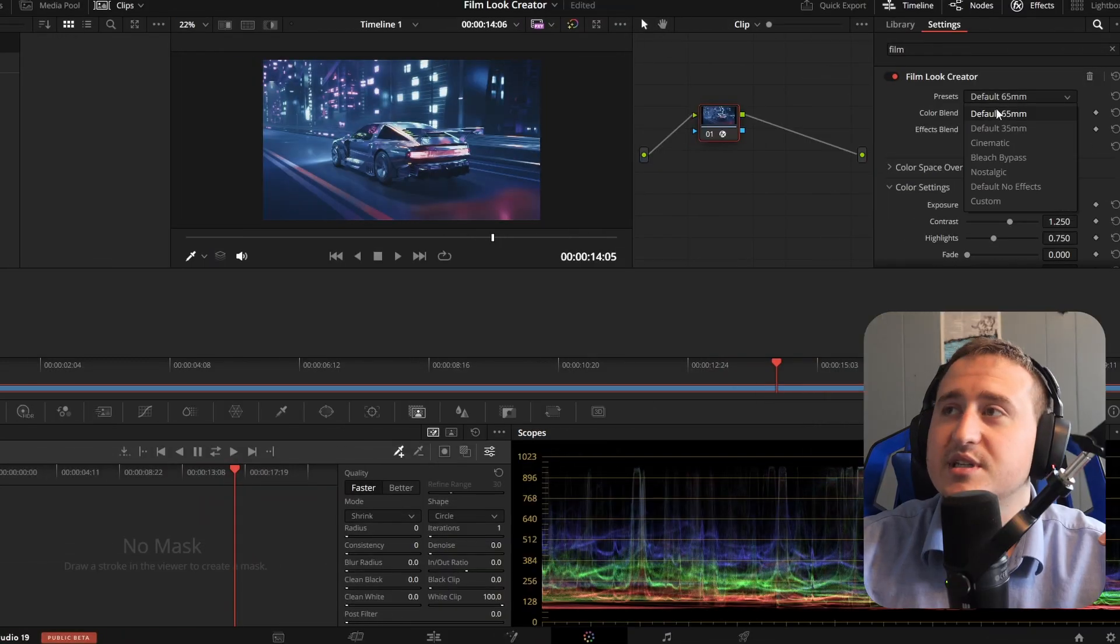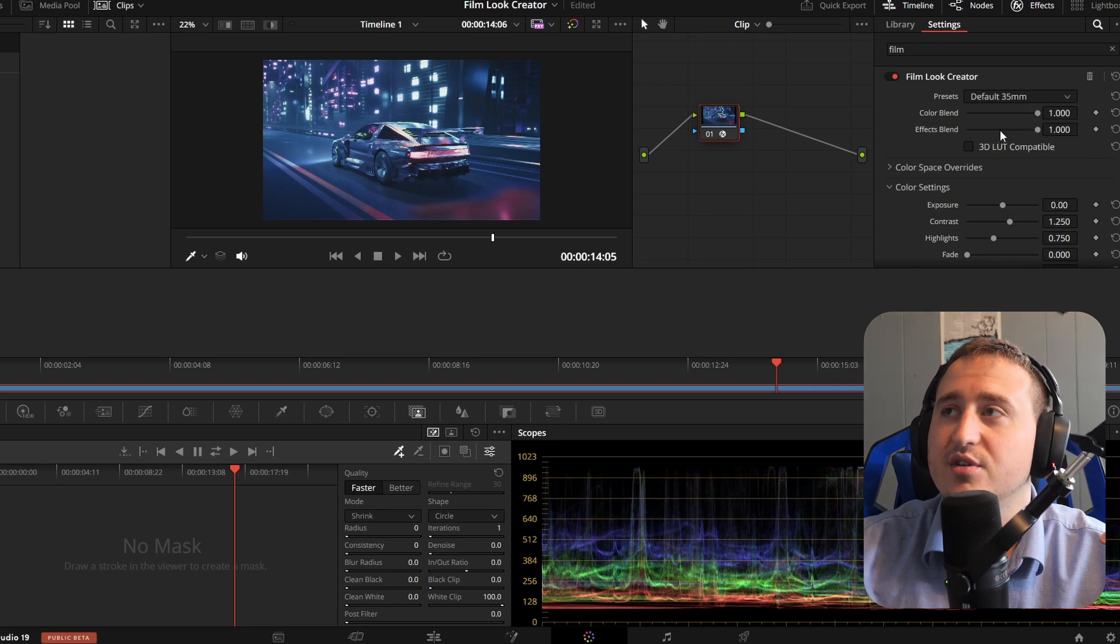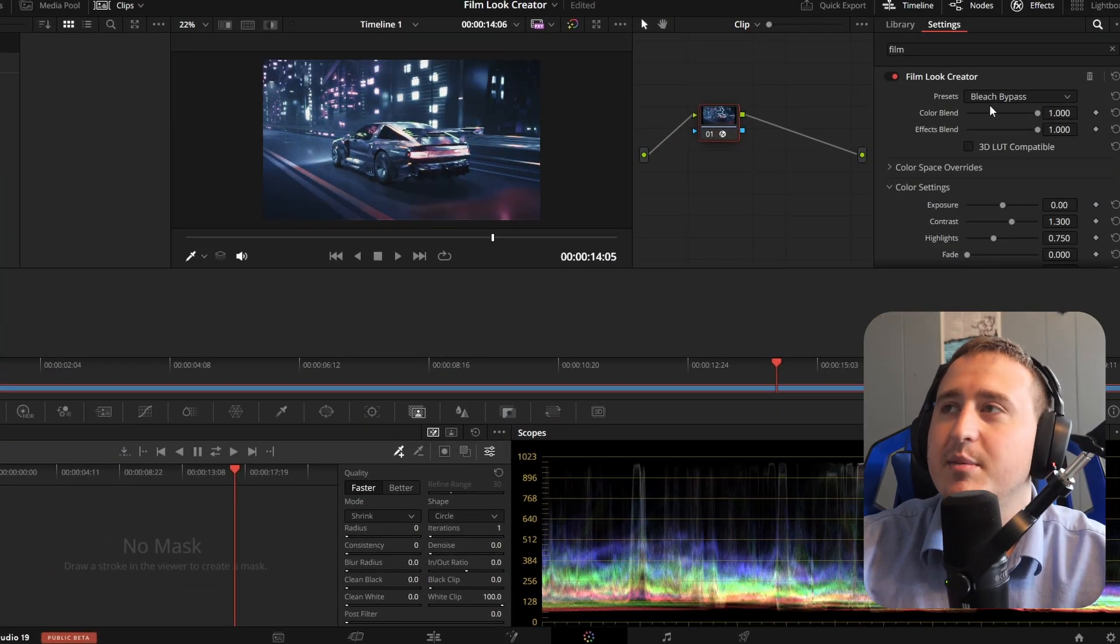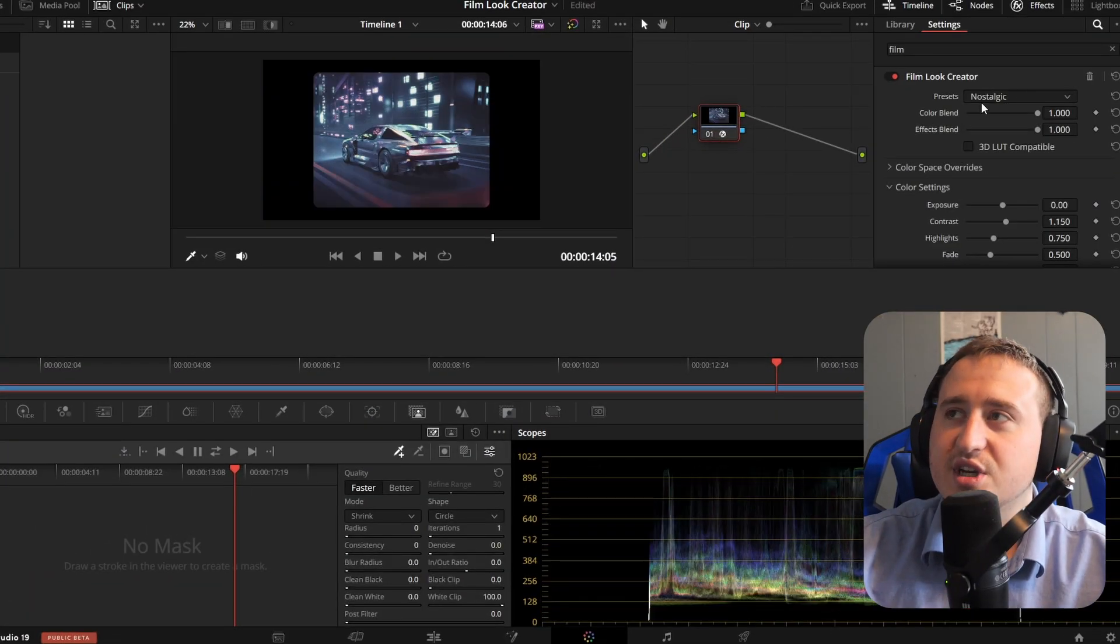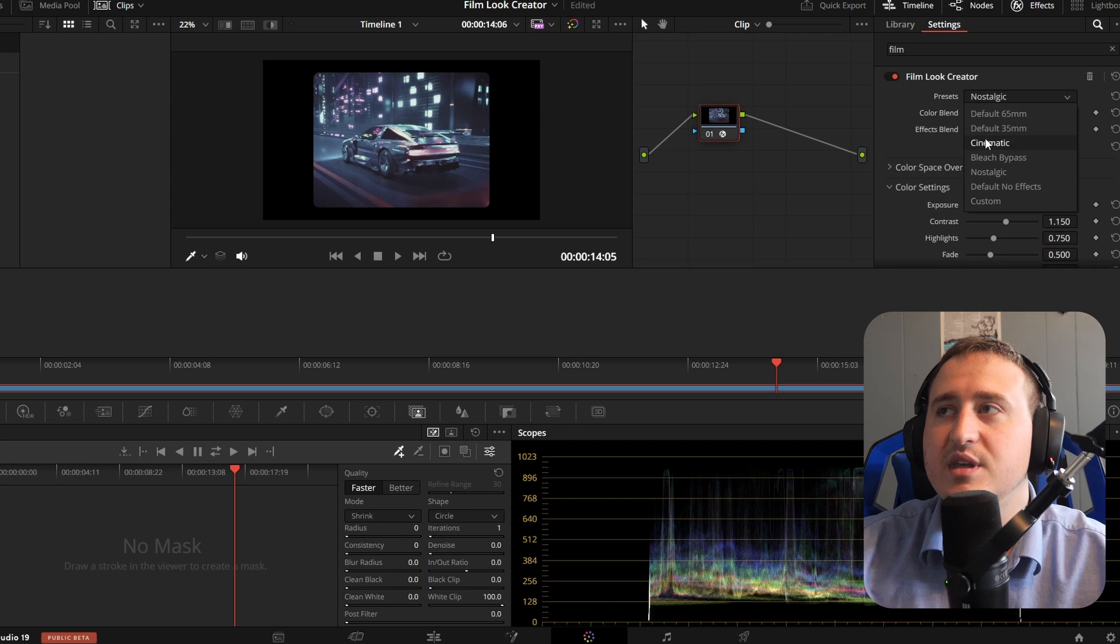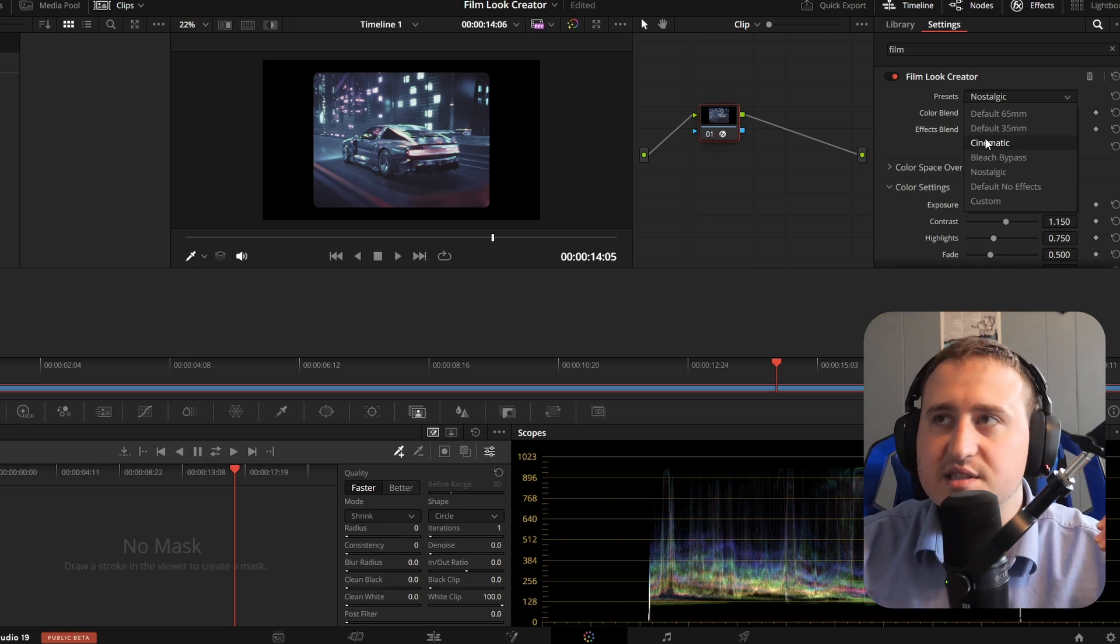So we got presets: 65 millimeter, 35 millimeter. We got those Hollywood style options, cinematic, bleach bypass, nostalgic. You got some really quality stuff in here.